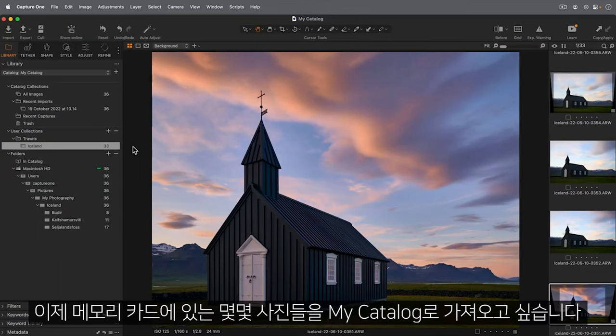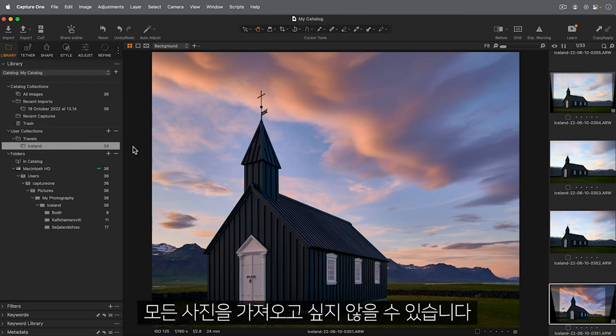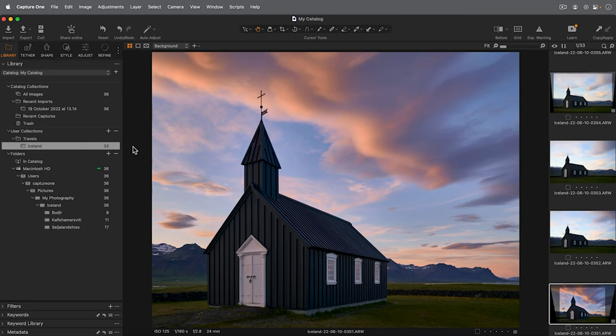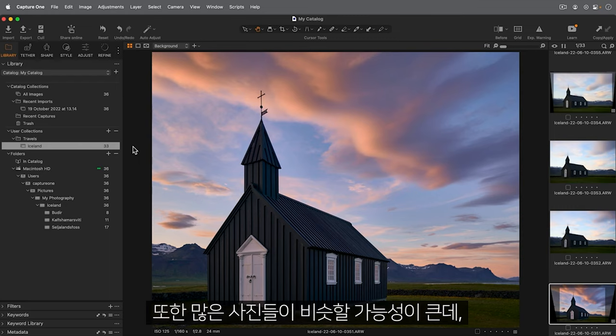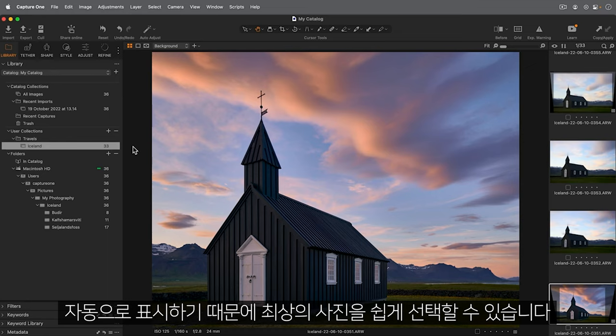Now I have some photos on a memory card I would like to import into my catalogue. They are from an Icelandic wedding and I might not want to import all of these. Also many of the shots are likely to be similar and I can use Capture One's group overview tool to display similar photos automatically to help me choose the best one.